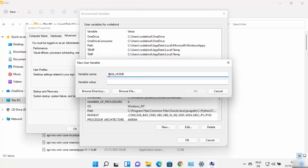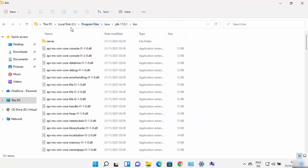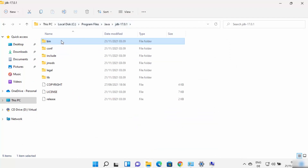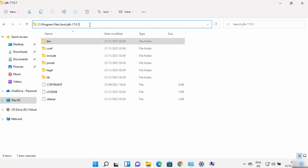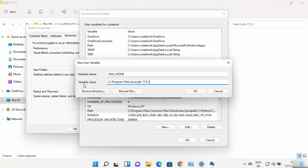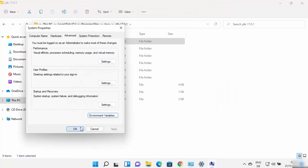For the variable name, type JAVA_HOME — all in capital letters. For the variable value, use the path to the JDK folder itself. Do not go inside the bin folder this time; just copy the path up to the JDK folder. Paste this path under Variable Value. You can see there is no bin folder in this path — only the path up to the JDK folder.